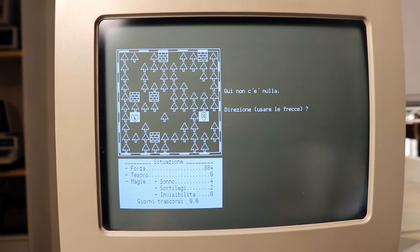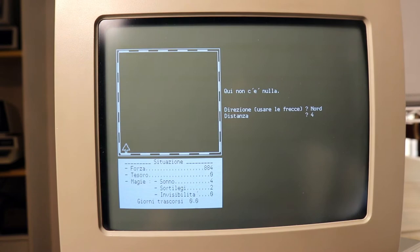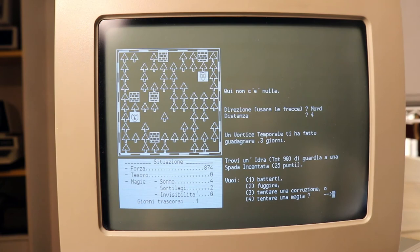There is nothing here. Direction, distance, that's about four. And let's calculate. I found a Hydra. I want to fight.